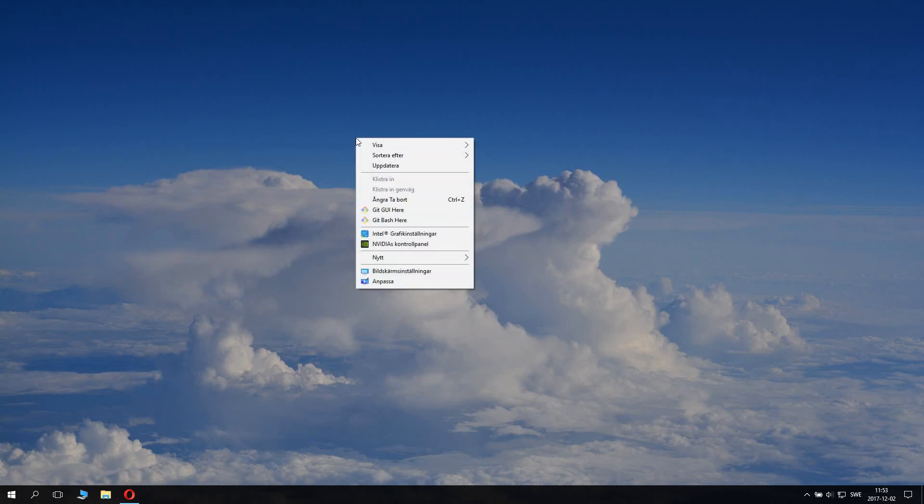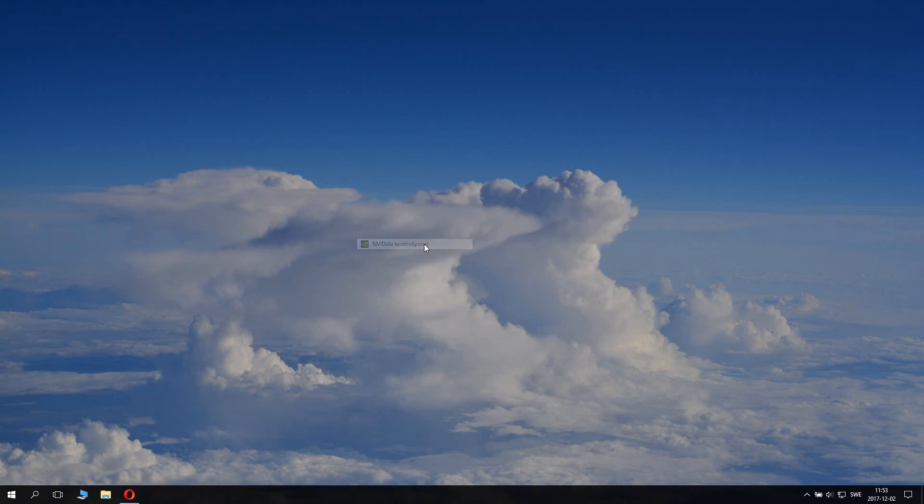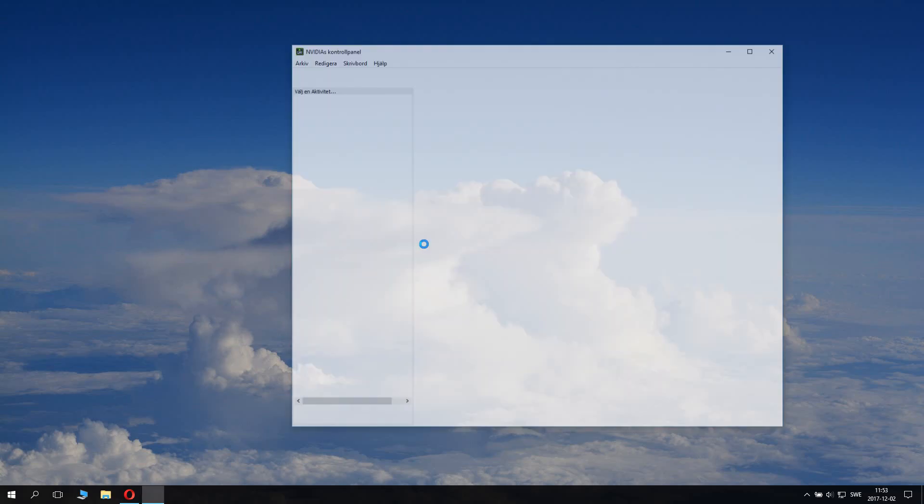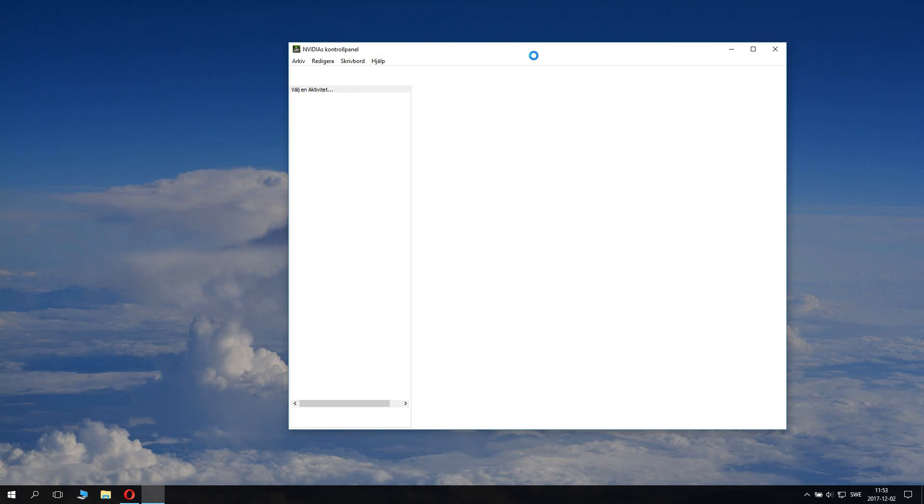So right-click your mouse button and click Nvidia control panel. Wait for the control panel to load.